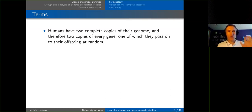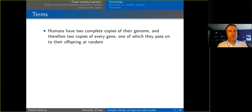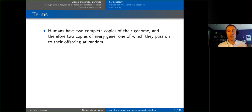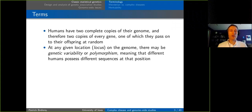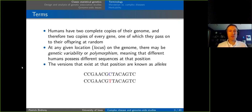I'll start by reviewing some terminology. You probably know these terms already, but just as a quick review to make sure we're all on the same page. Humans have two copies of their genome — one from your mother, one from your father — and you pass on one of those copies to your offspring at random. At any given location on the genome, called a locus, there may be genetic variability or polymorphism, meaning people have different sequences at that position.